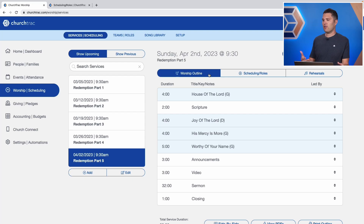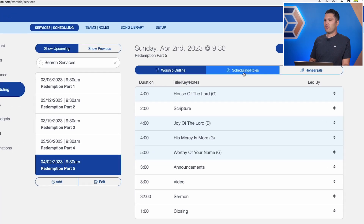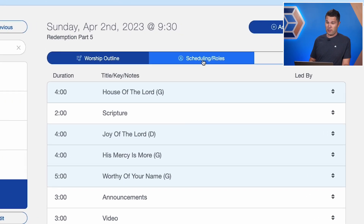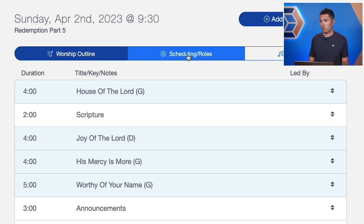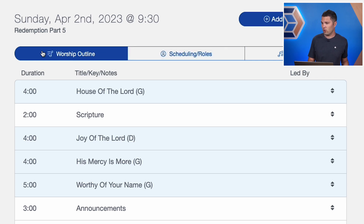Once you've created your teams and assigned your people to your roles, you can go ahead and build out your worship service, and then we can start scheduling our people. We select 'Scheduling and Roles' right here on our worship outline.